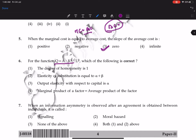Regarding the Cobb-Douglas production function: degree of homogeneity being zero is incorrect. Elasticity of substitution equal to alpha plus beta is also incorrect. Output elasticity with respect to capital is alpha — this is correct. Output elasticity with respect to labor is beta. These elasticities equal the coefficients. The statement that marginal product of factor equals average product of factor is wrong. So the correct option is three.